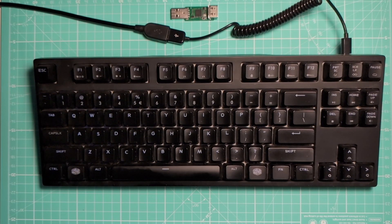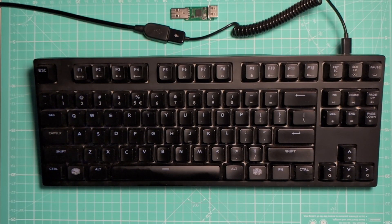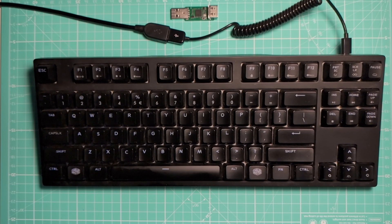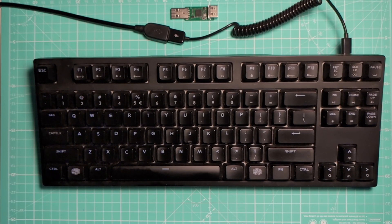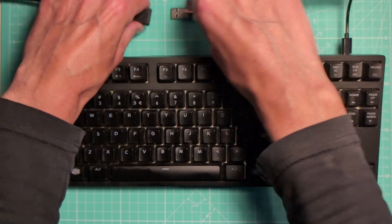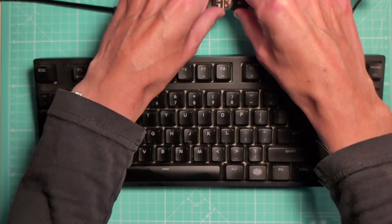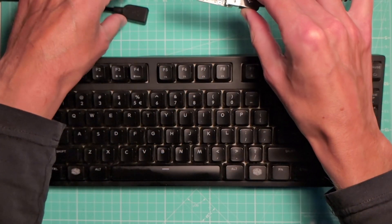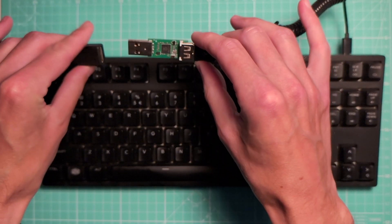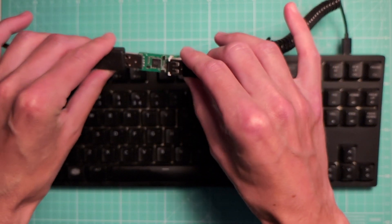Instead of plugging my keyboard directly into my computer, I am going to plug it into the HID Remapper and plug the HID Remapper into my computer.